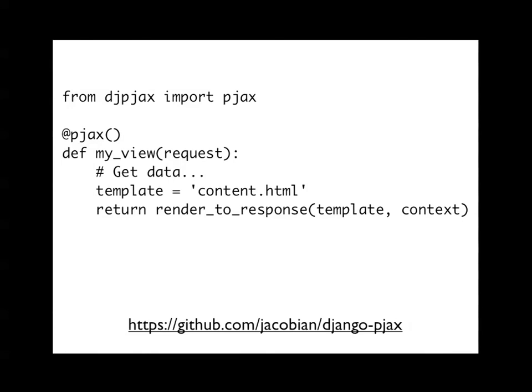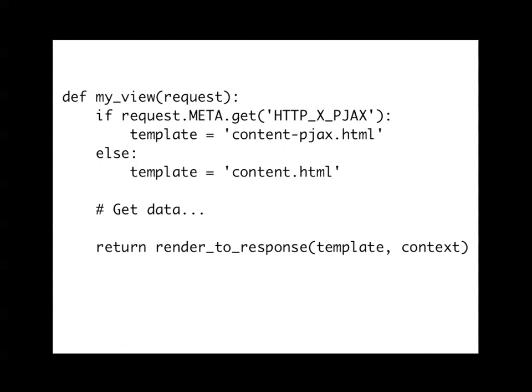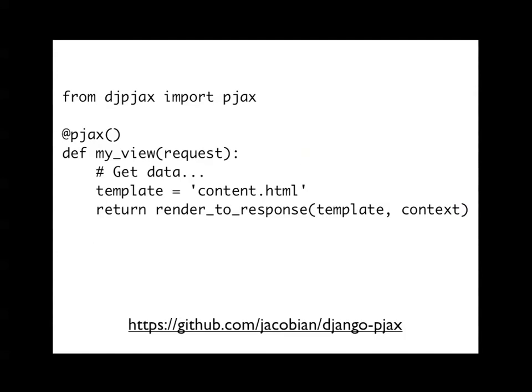So there are a couple of little framework-y kind of things that are being built up around this. So this is something called Django PJAX, which is a third-party thing made by Jacob. It's kind of ugly to have to put this logic in all over the place, if the PJAX X-headers in there do this, otherwise do this. So they just wrap that up and put it into a Python decorator, which is this thing. And that just says do PJAX. And then it takes care of all the things behind the scenes. There's still some problems with that that I'll get into.